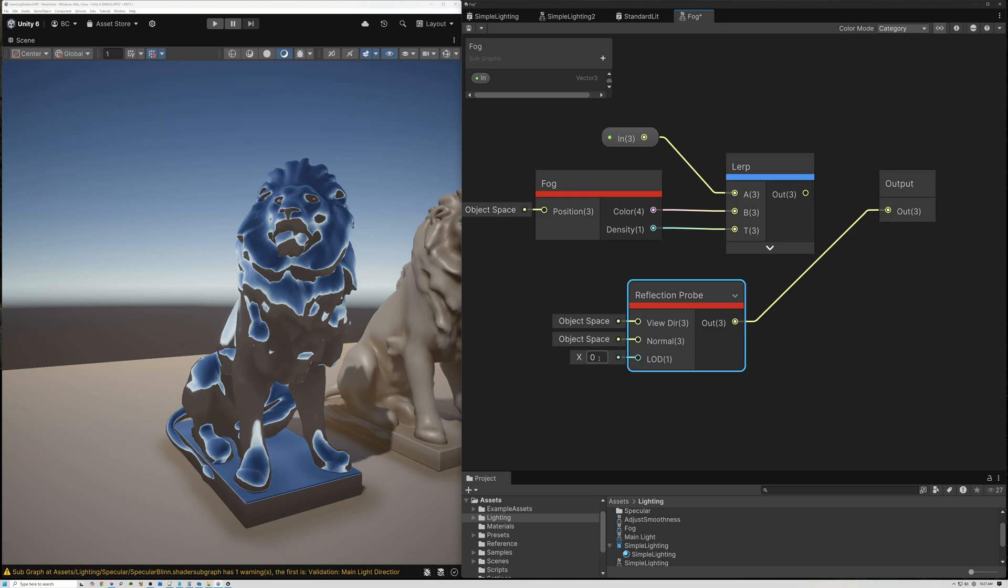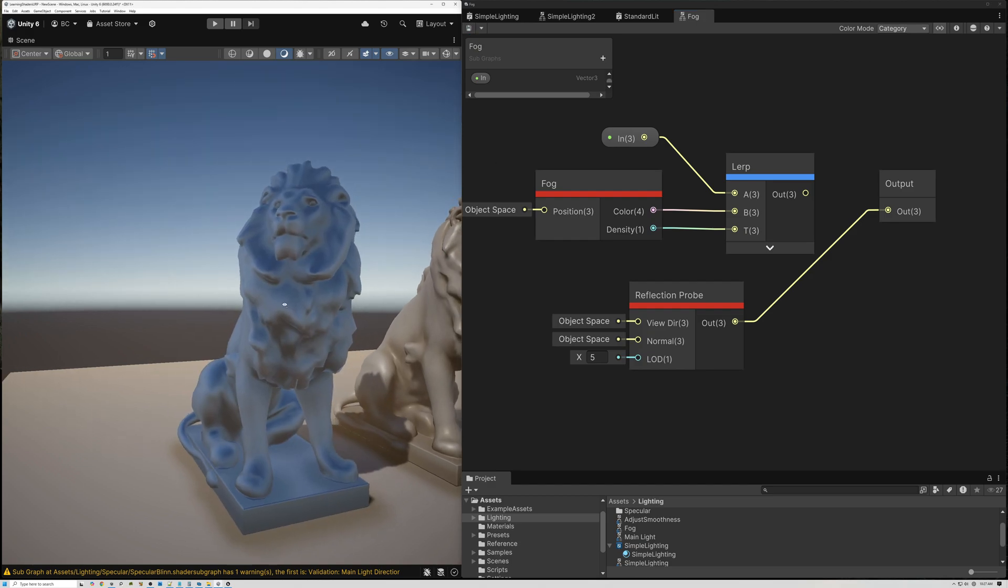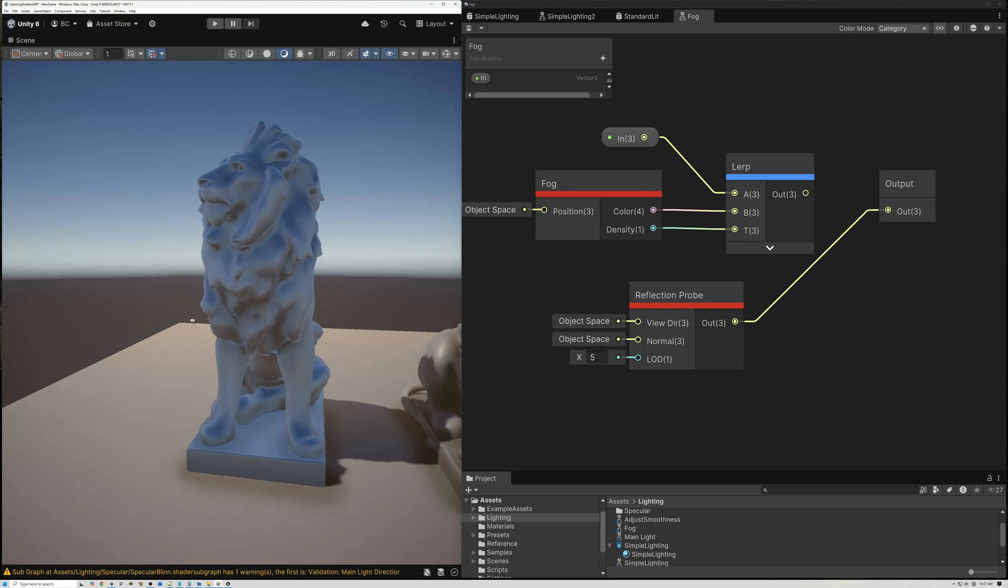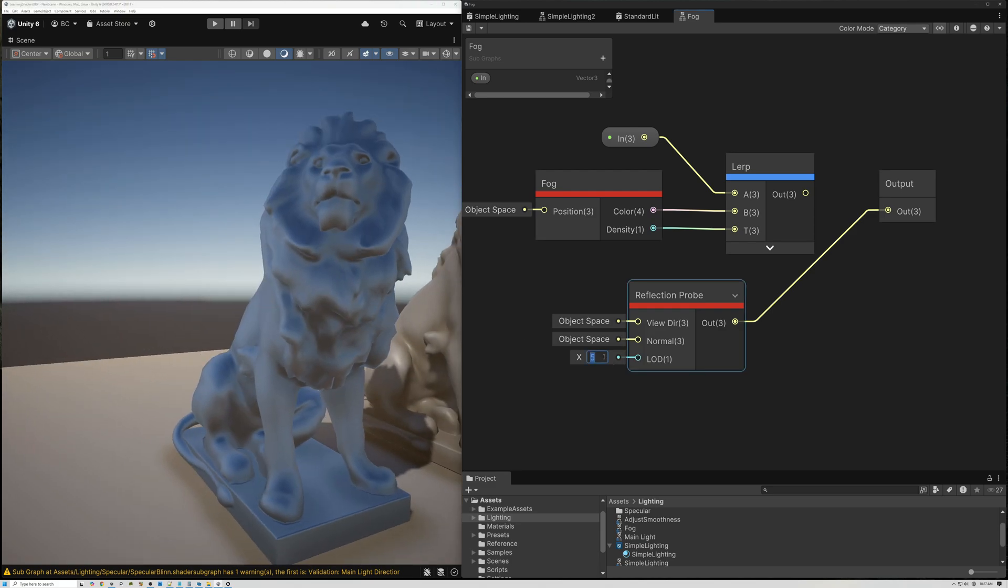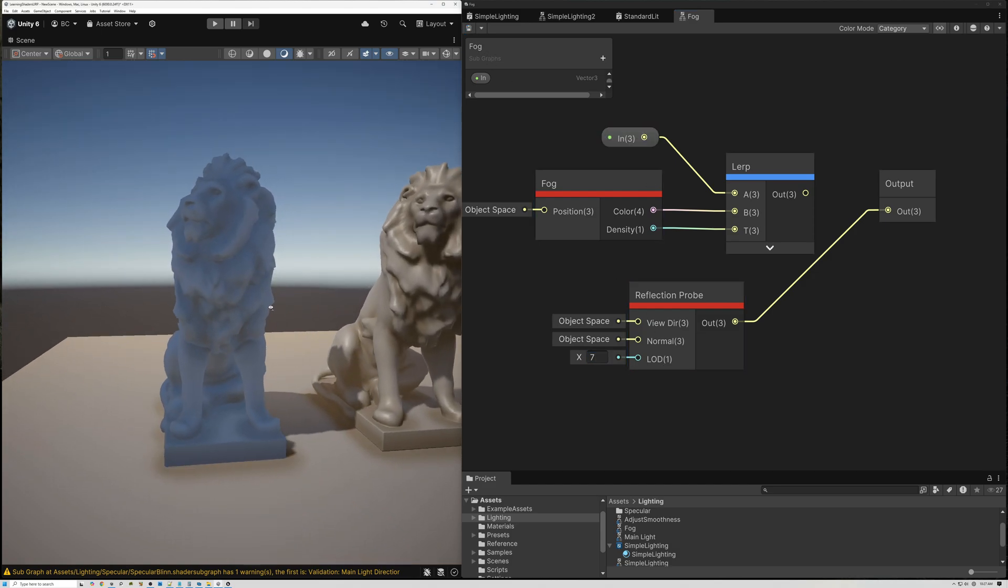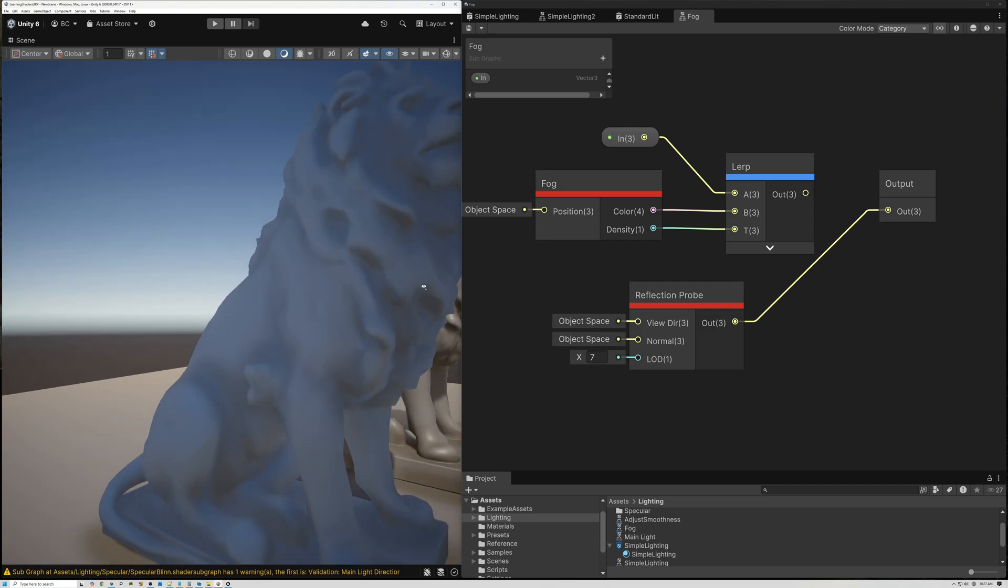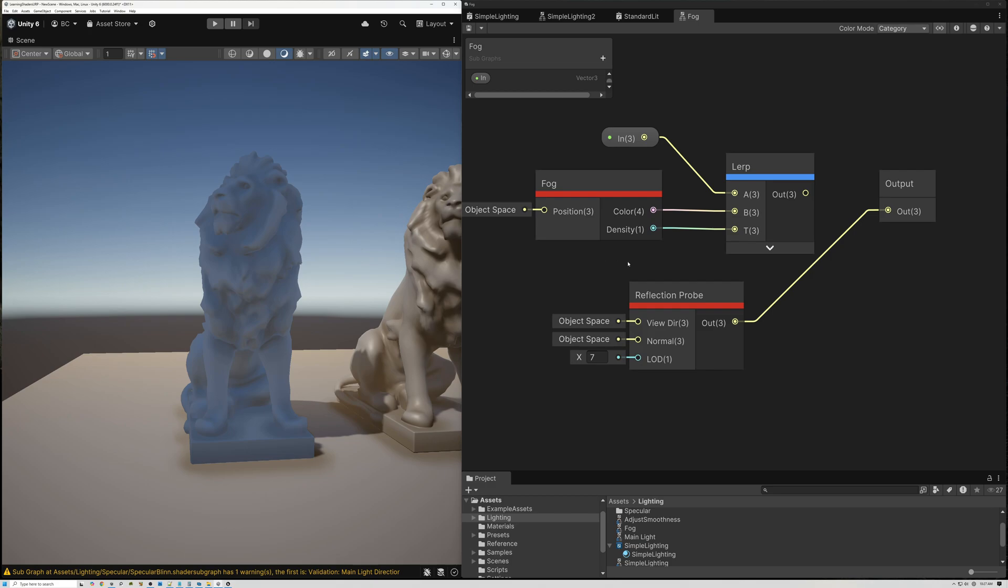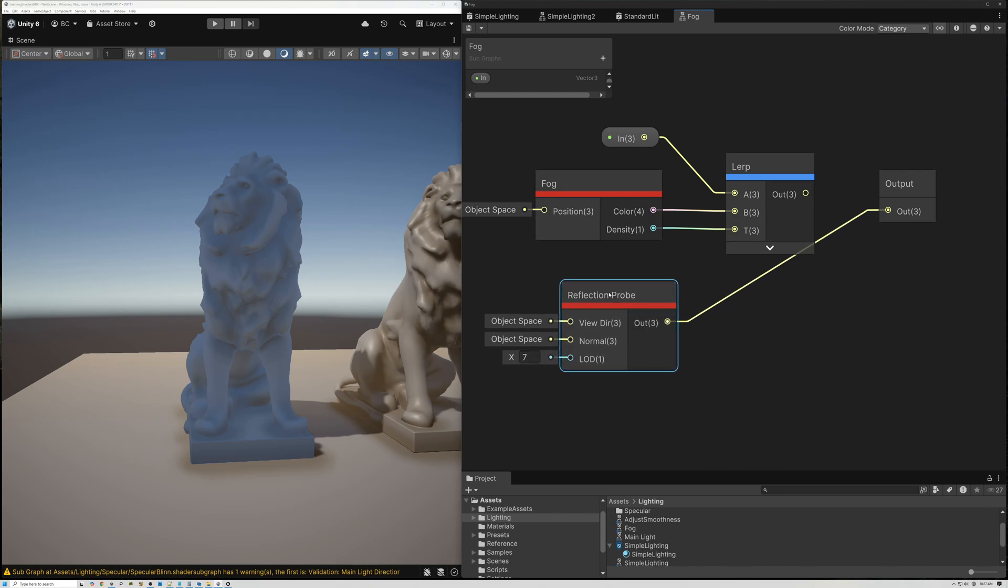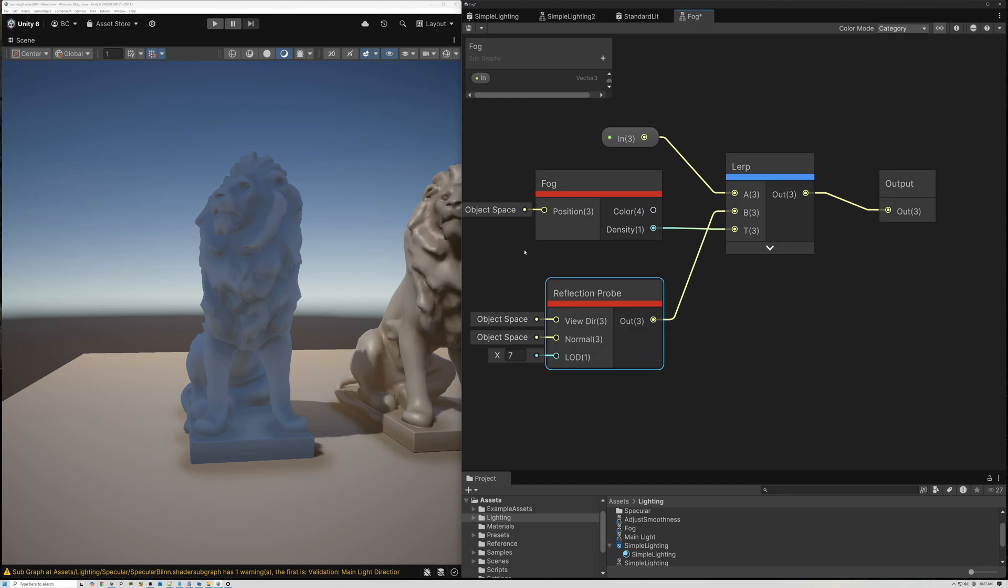But what we can do here is blur this by sampling a lower LOD. Like if I type 5 here, this is going to sample a very low-resolution version of our skybox. And now our fog color is coming from our sky. I might even want to go even lower than that for our LOD value. So now I'm just getting a very blurry version of our skybox as my fog color.